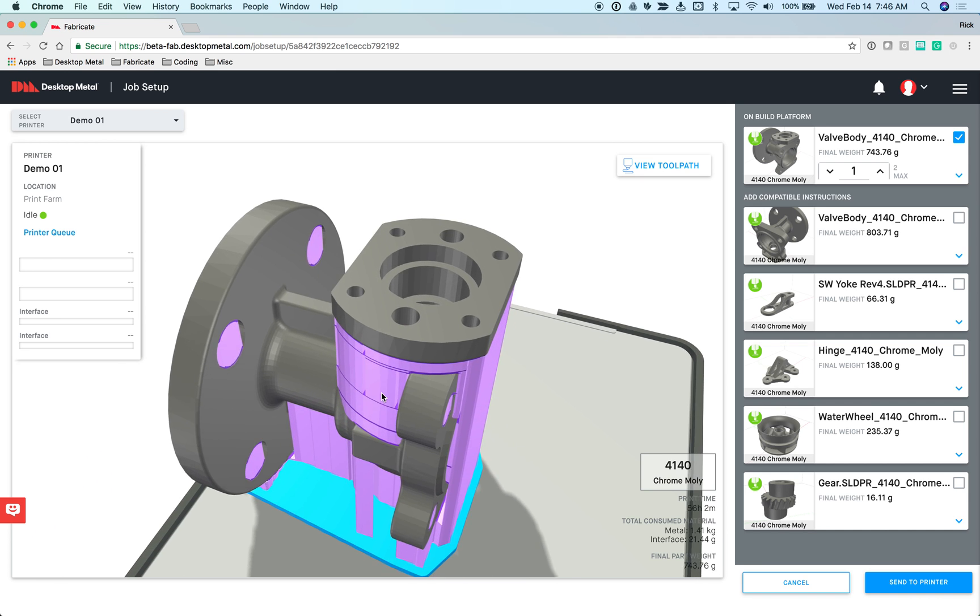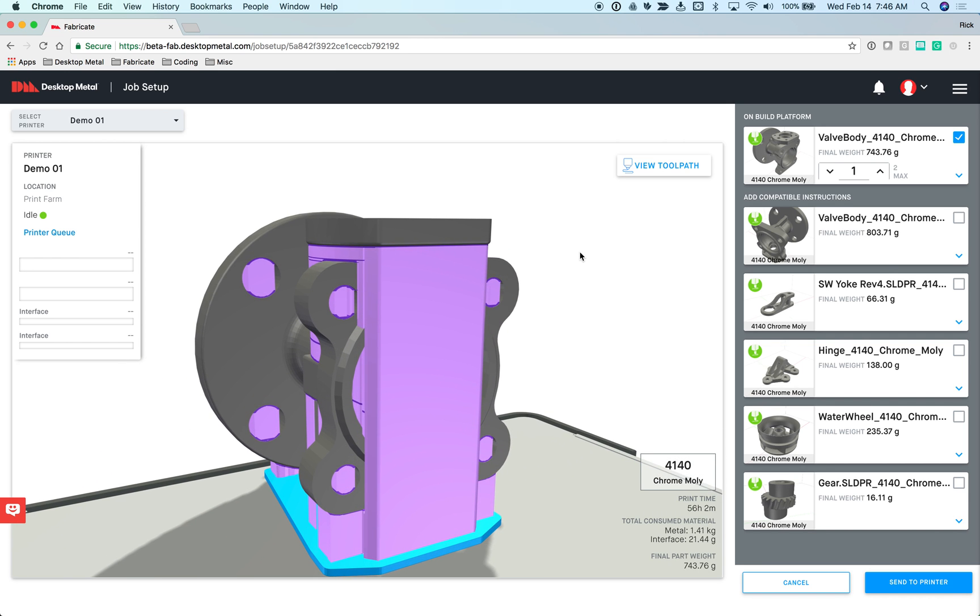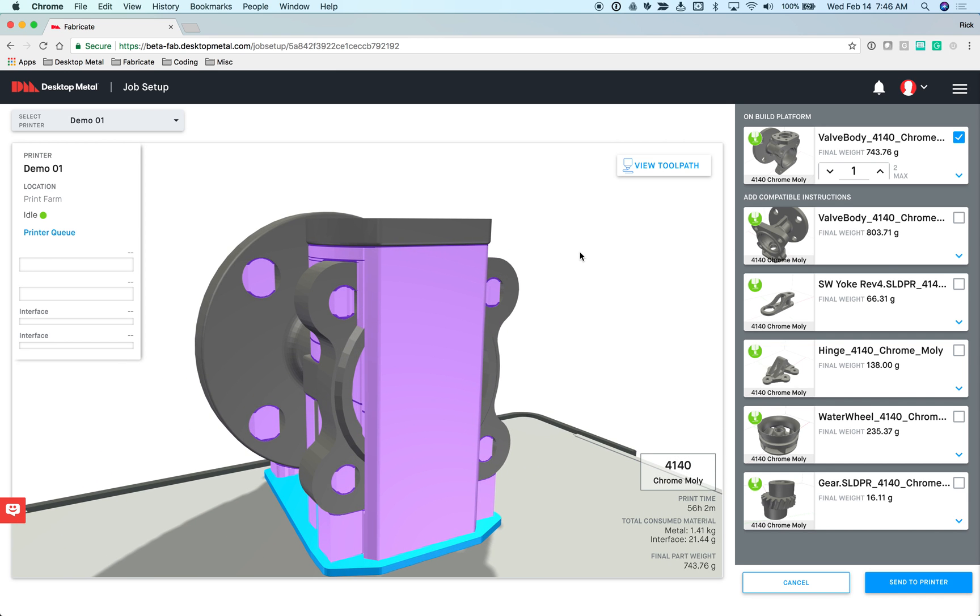That is an overview of the Fabricate software and how it works in terms of pre-processing models and creating instructions that are sent to your printer, D-Binder and furnace. Thanks a bunch for the time.